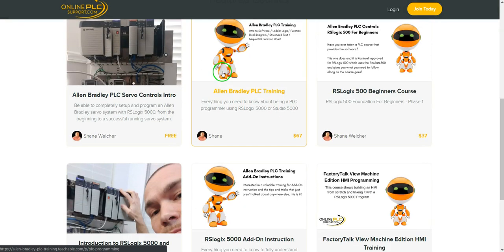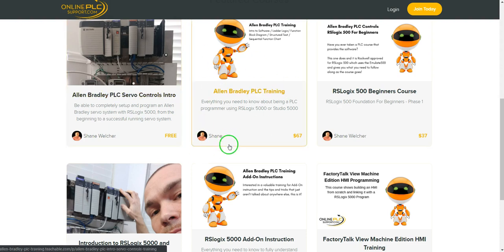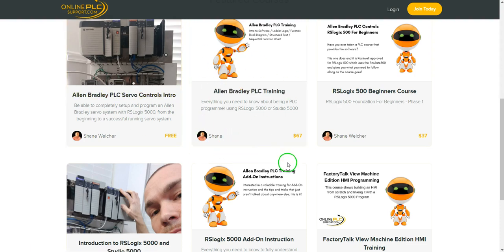Of course, if you go to this, and I'll leave the links below, but if you go to the section, you'll see all the courses that I have available.